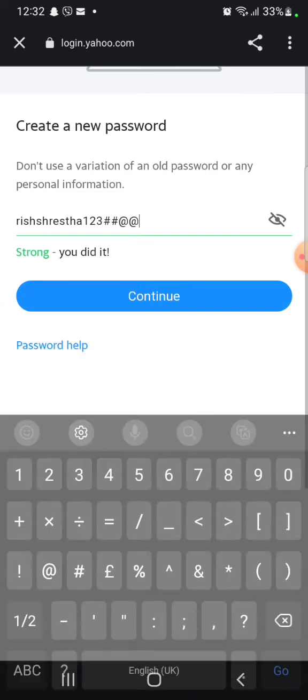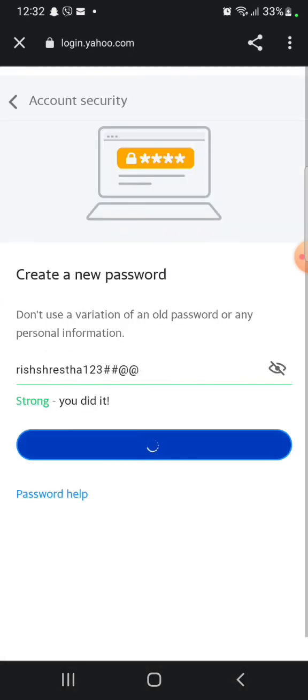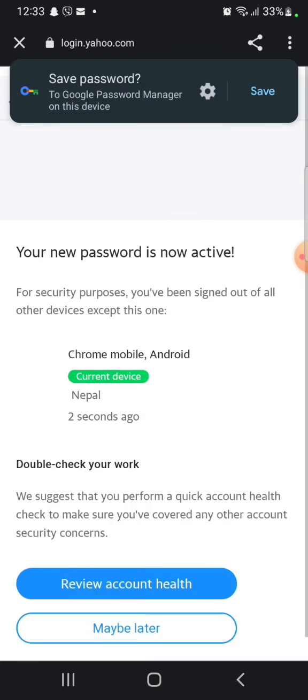This is how you can change your Yahoo account's password easily and quickly just in a few steps.